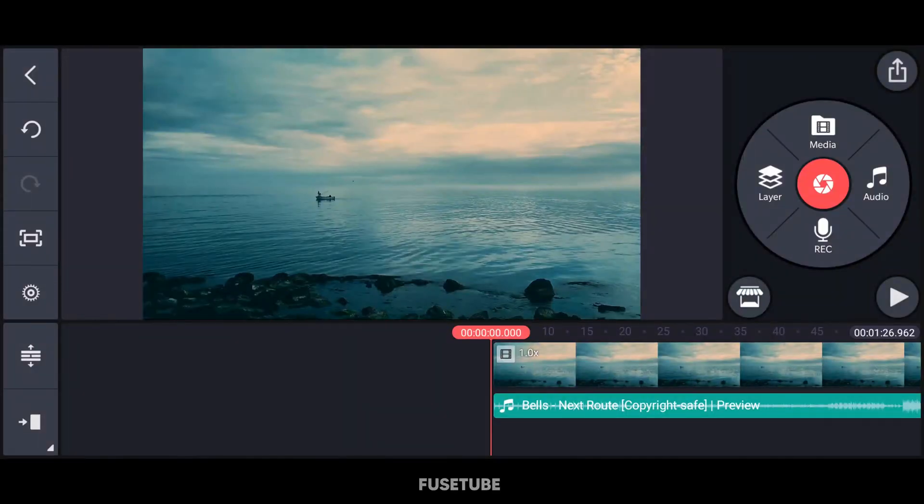Hello guys, I am Mukesh. Welcome back to my channel, Feastube. In this video, we will talk about audio editing, so let's get started.